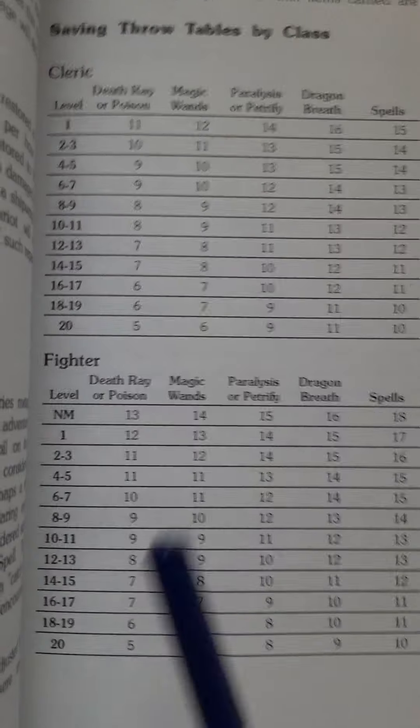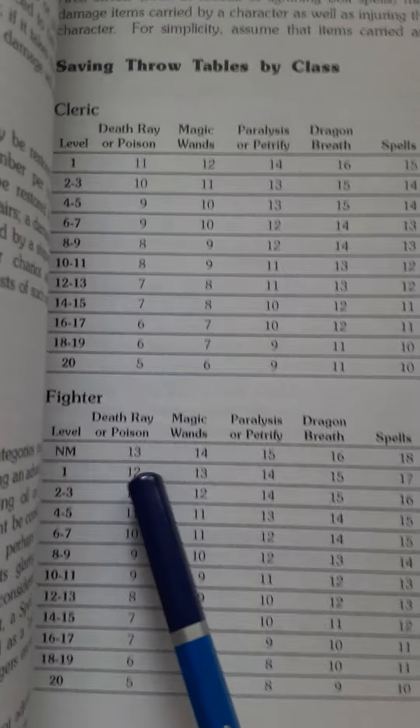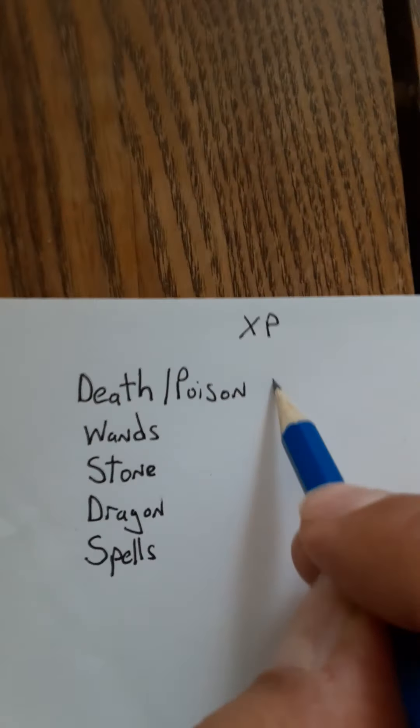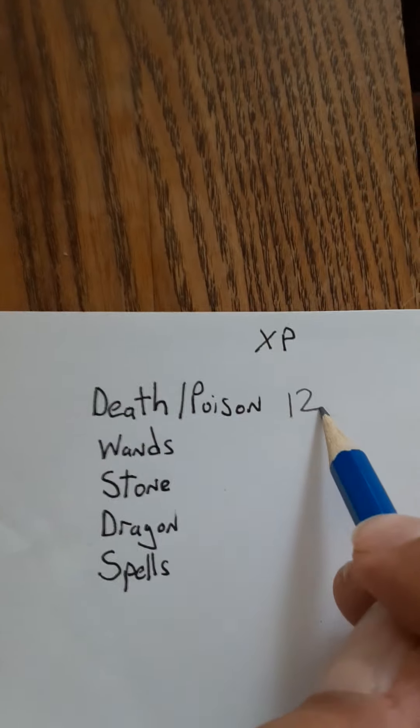So level 1 fighter has a death ray of 12. How that works is you're going to write that right there, and you're basically going to go down the line. Magic wand of 13.